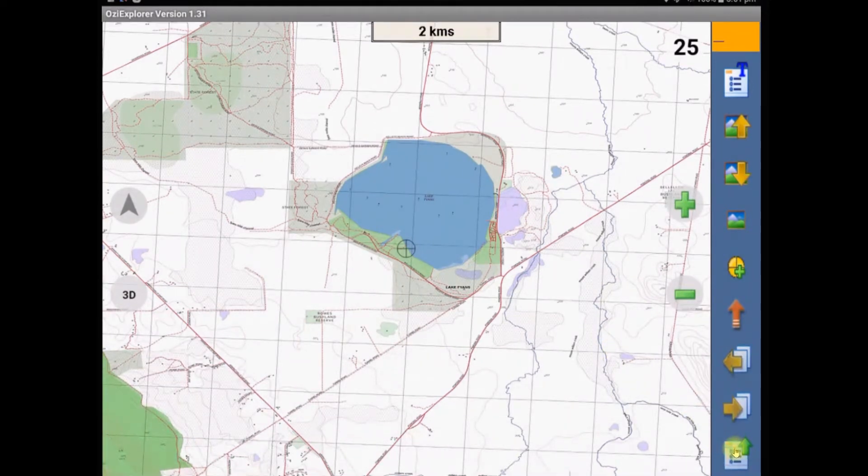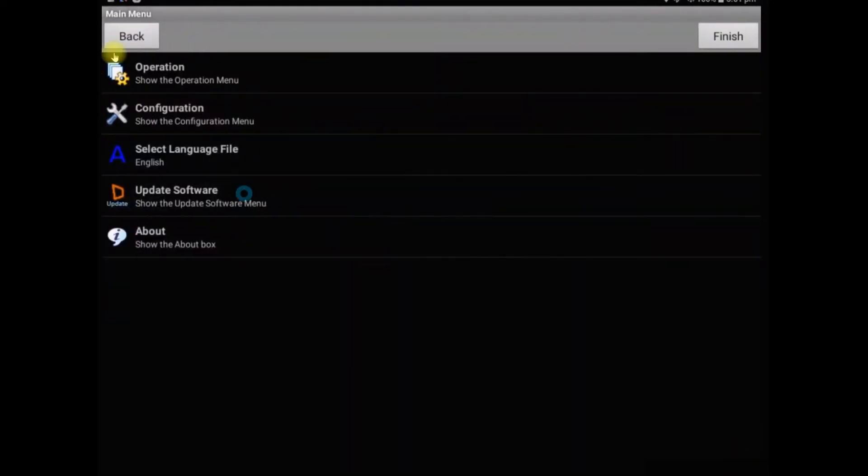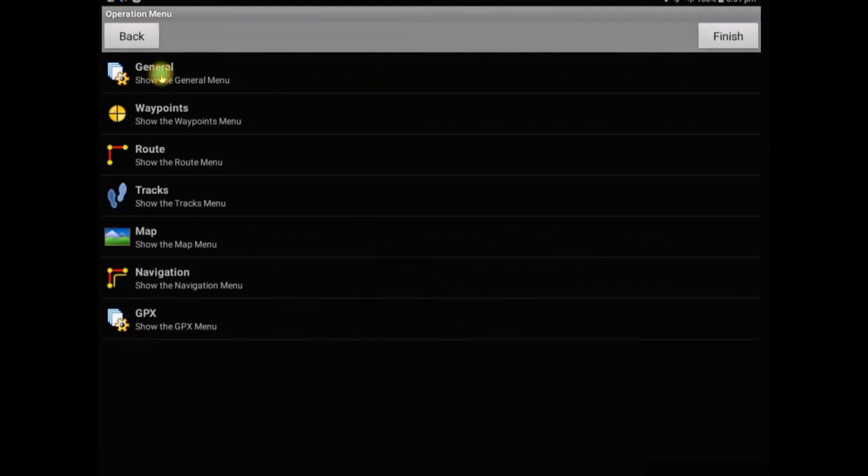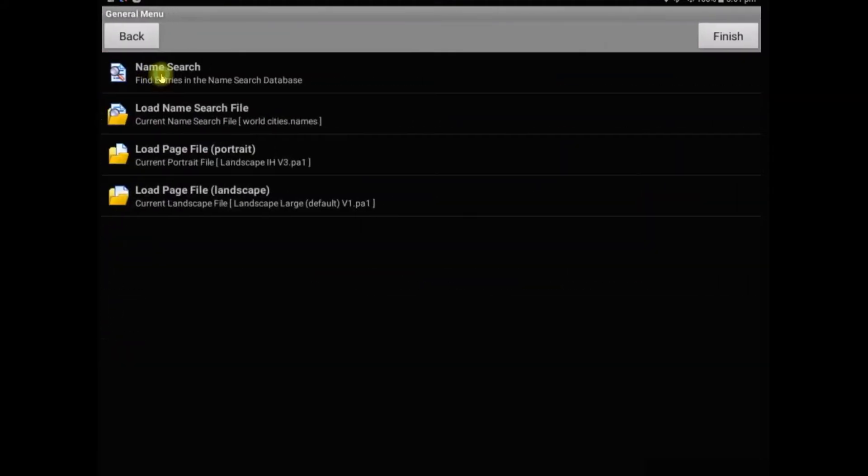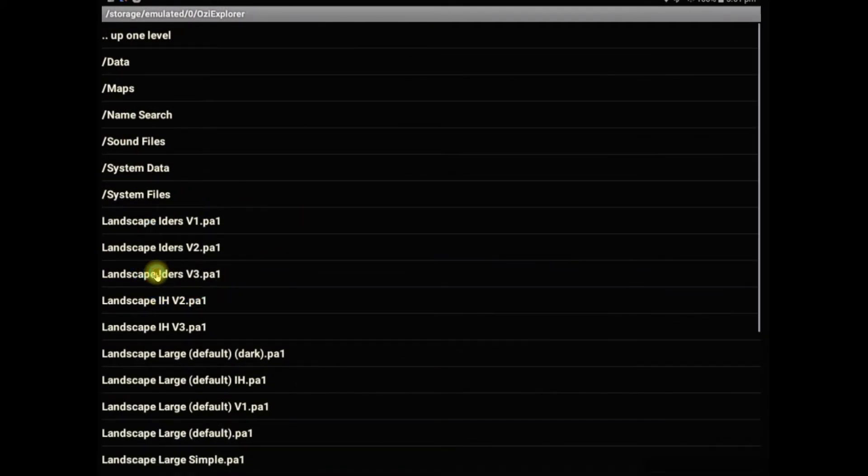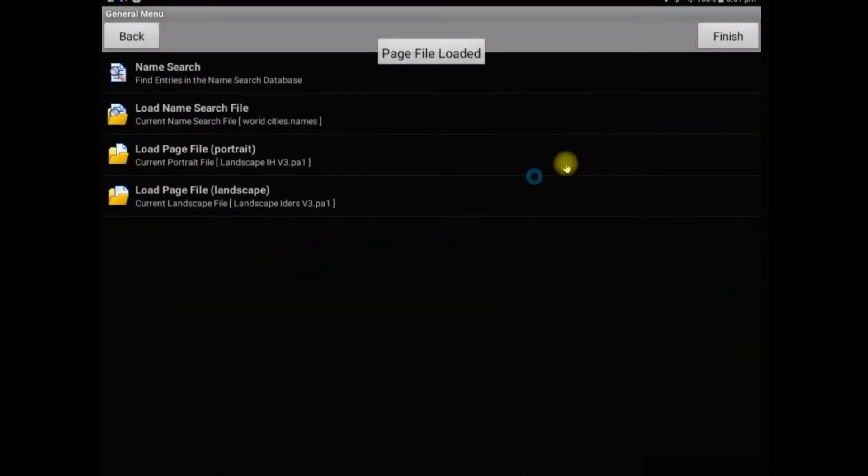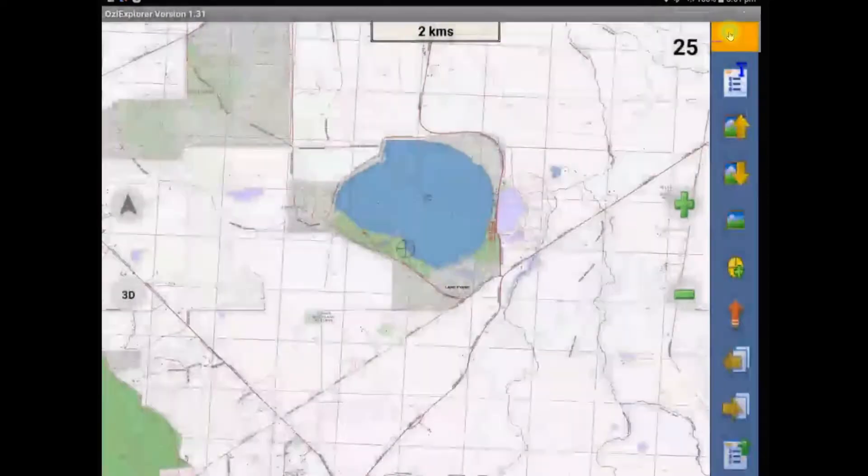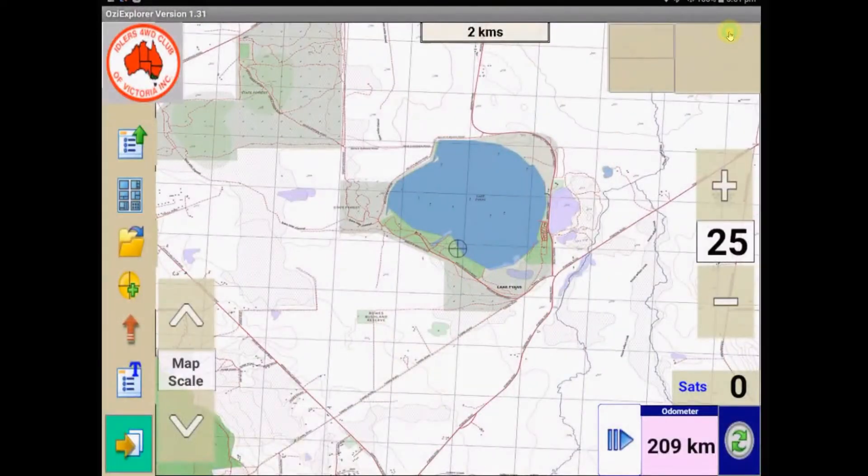So if we use the main menu button to get back to where we were, I'll show you one more. If you go into the operation again, general, and load page file landscape, I made one up for the club. I've used version 3 this time, you can play around with them, have lots of different versions, I'm still working with this one.